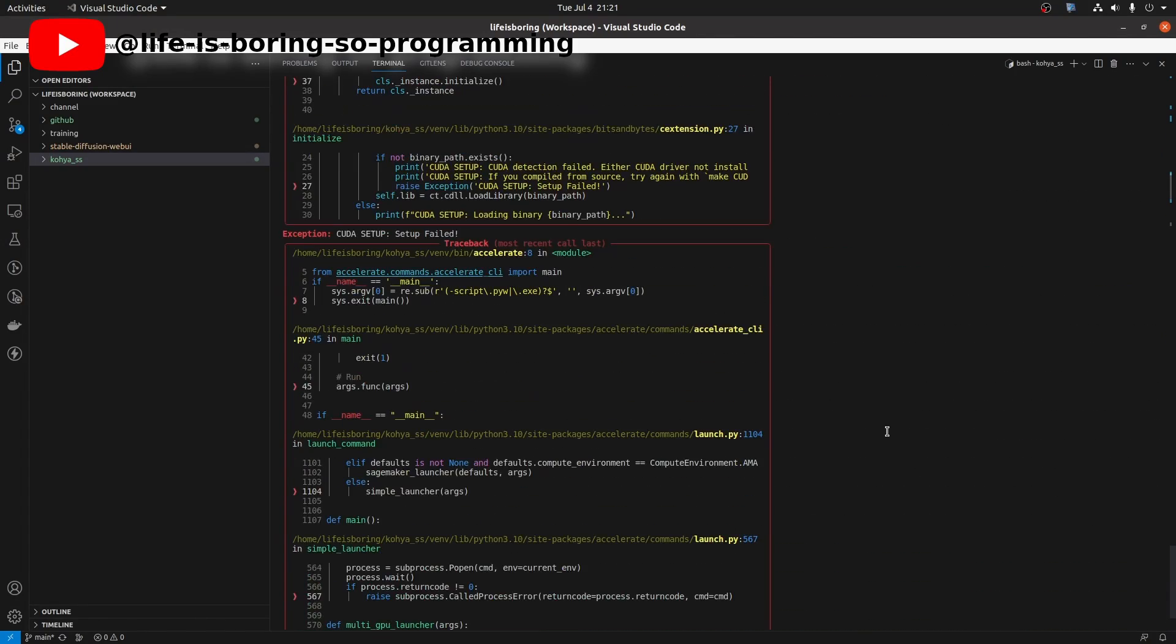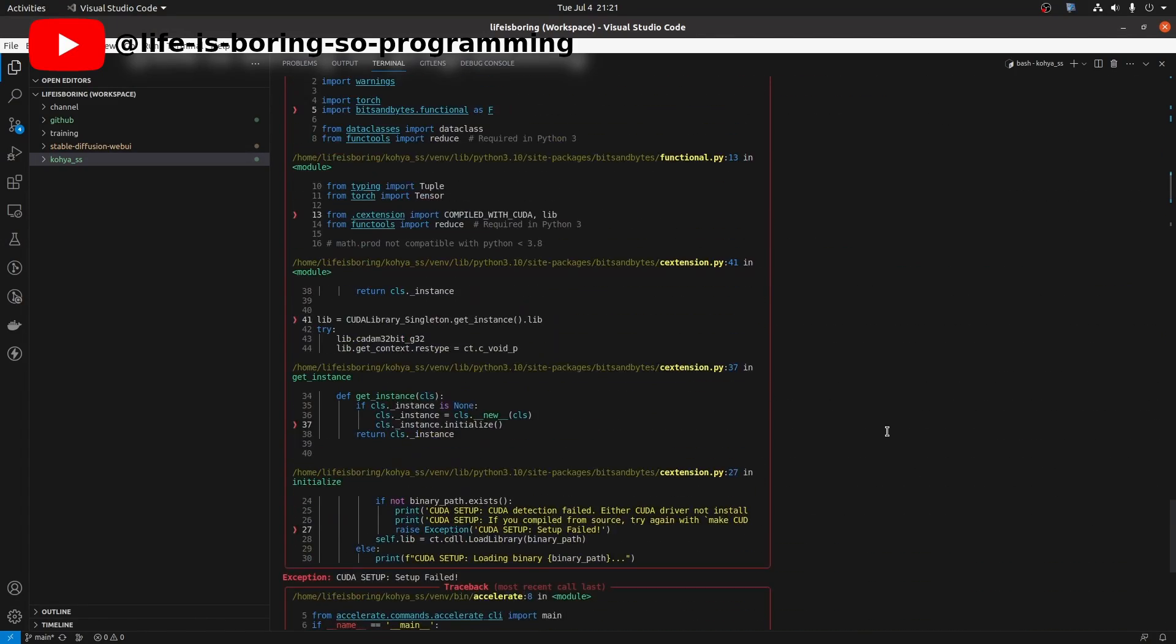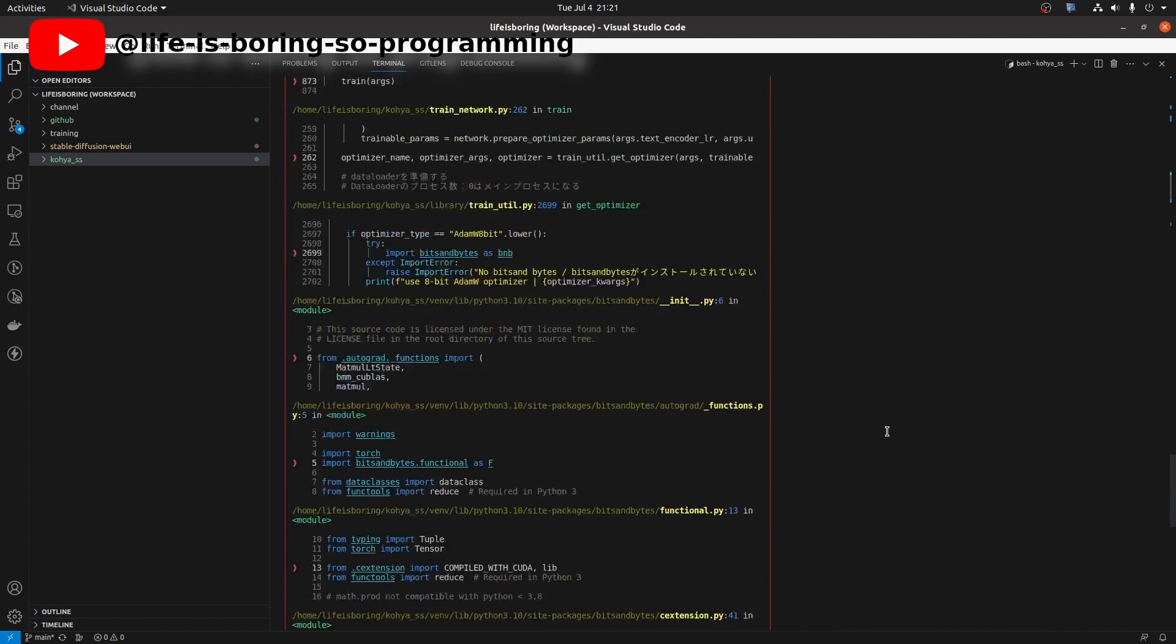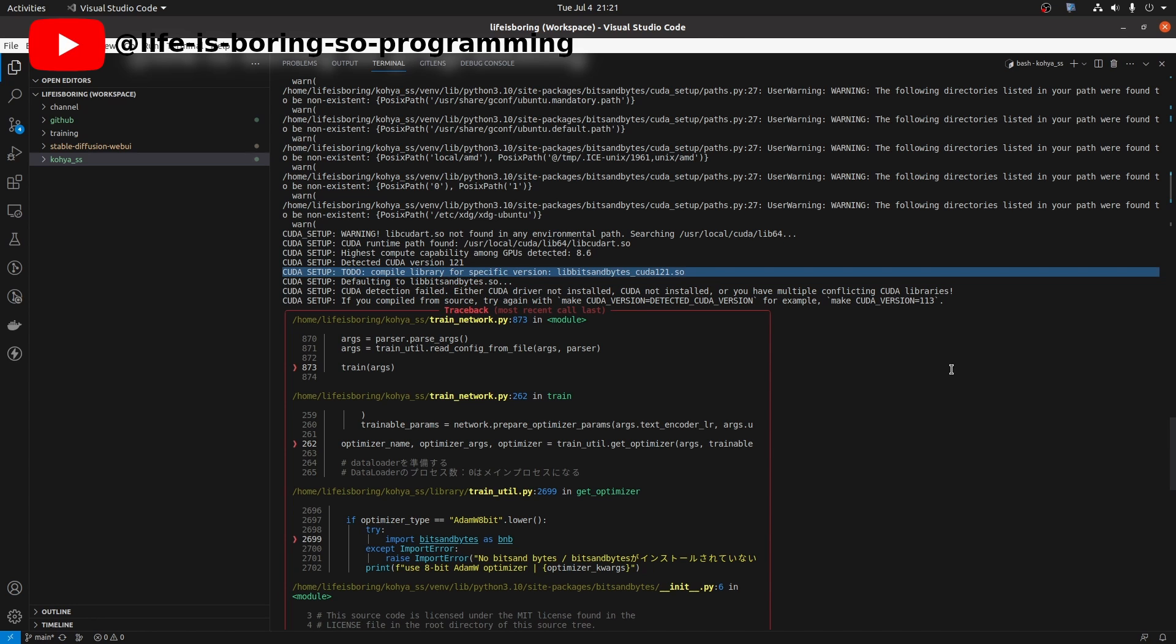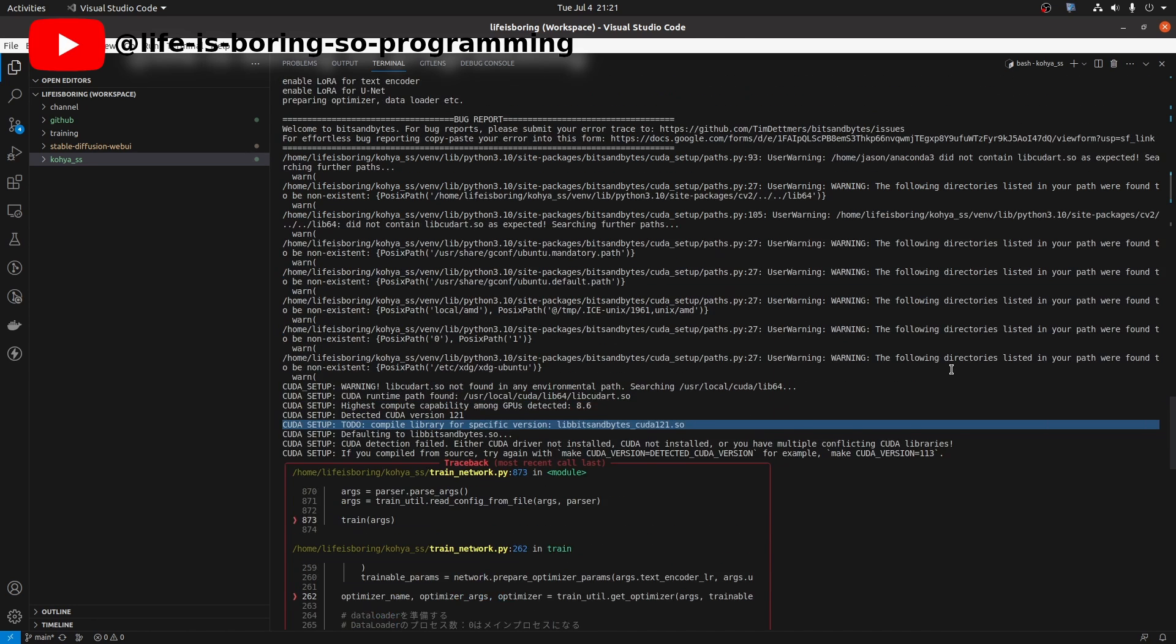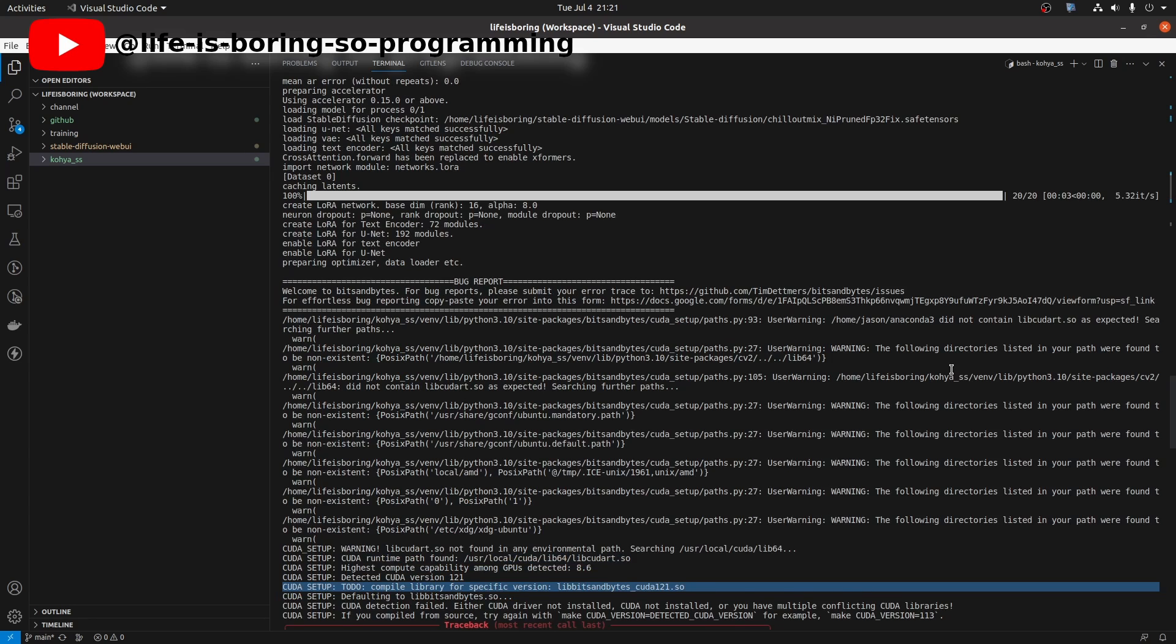There is an error. What is it? It said that the correct bits and bytes version is not found. No problem, same as last time we installed the SD scripts, we can copy and paste the missing files to the bits and bytes folder.